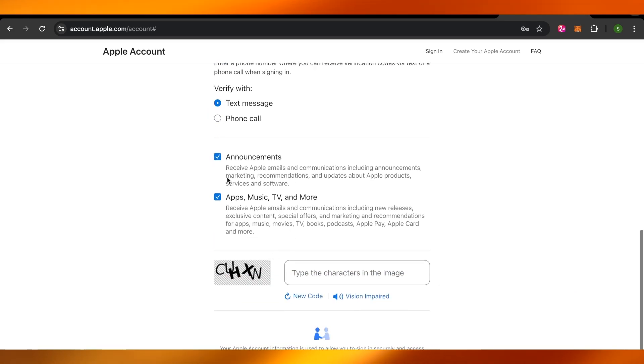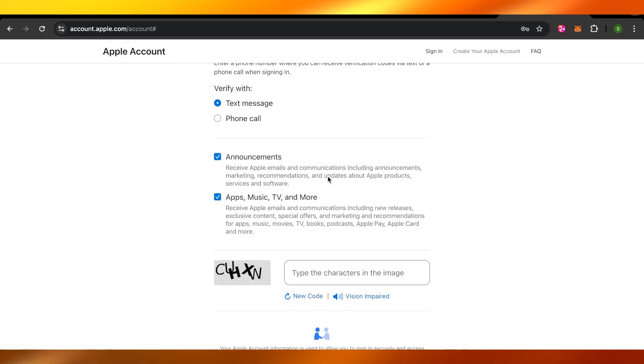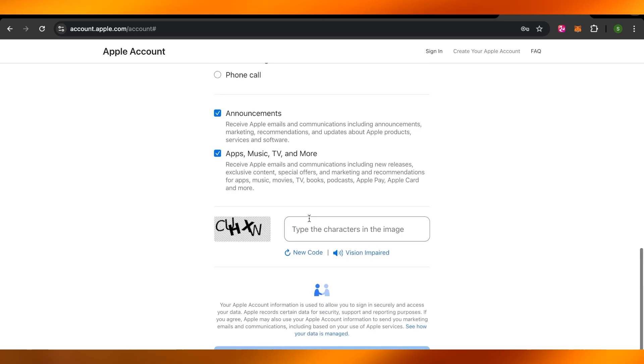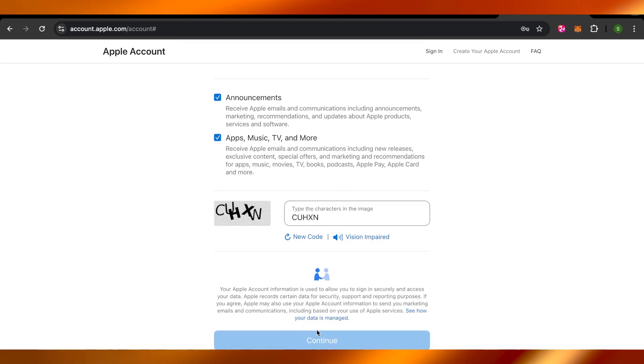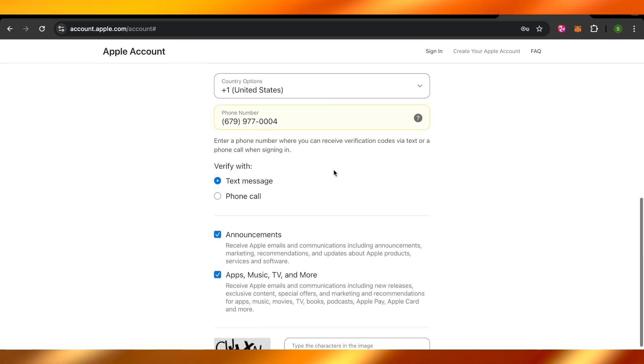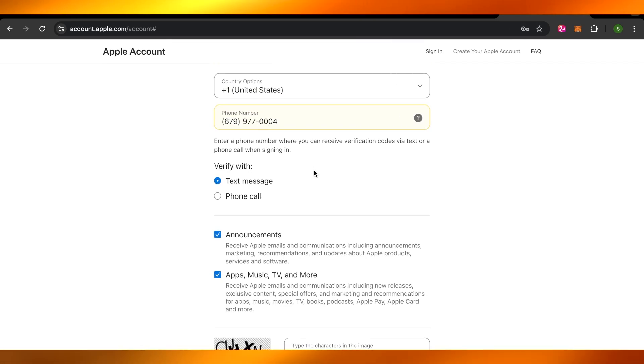And then you can select if you want notifications or not. And at the end, of course, you will do a code check here and click on continue at the bottom. Once you click on continue, you will receive a code to your given number and you can confirm and start using your new Apple ID.